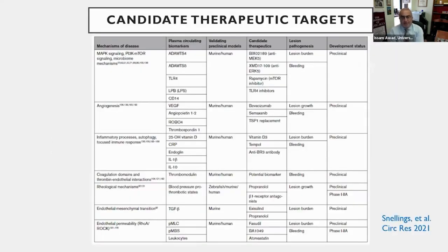There are several drugs in the pipeline for development based on mechanistic links in this disease, including two or three already in clinical trials and several others in the pipeline. So the compelling need for this biomarker is great.